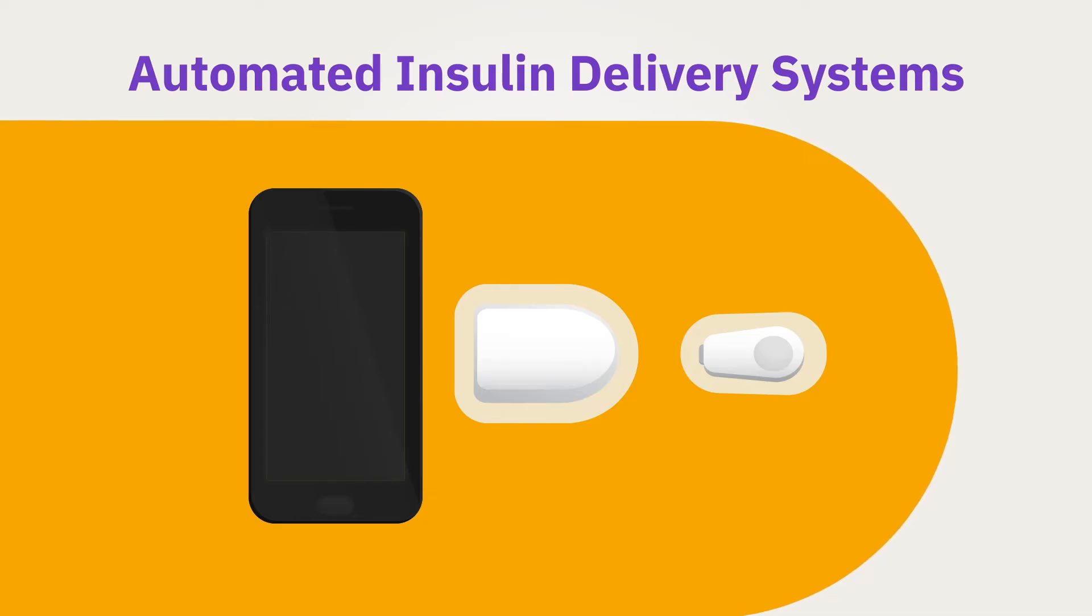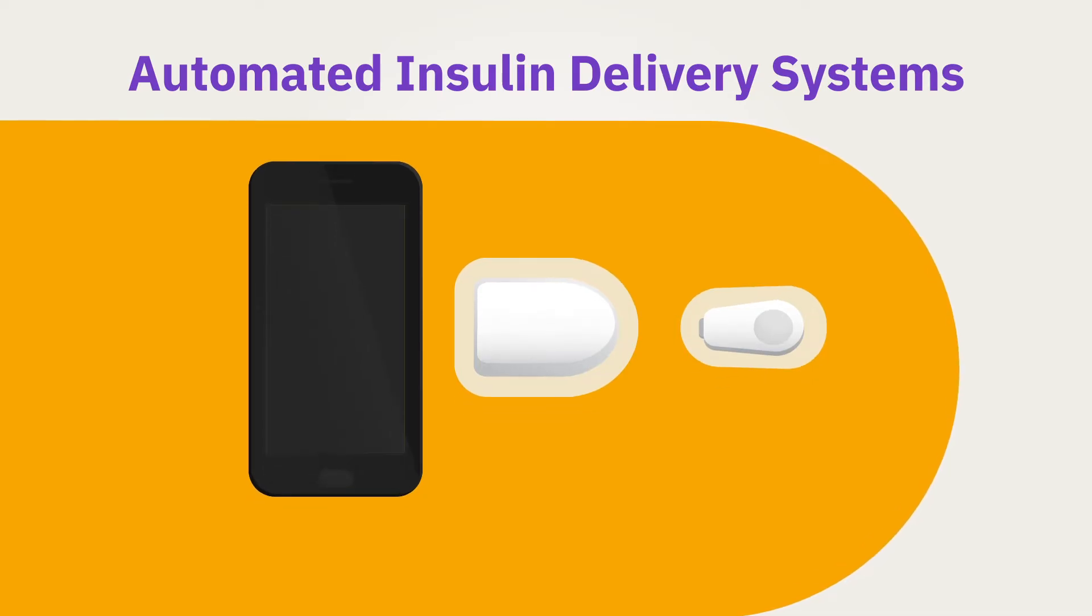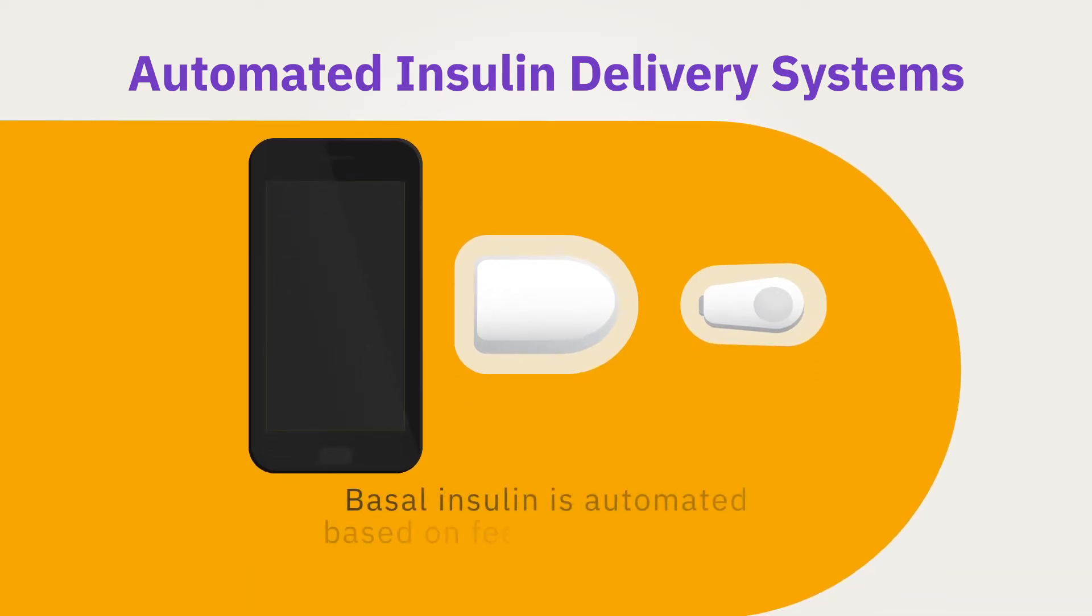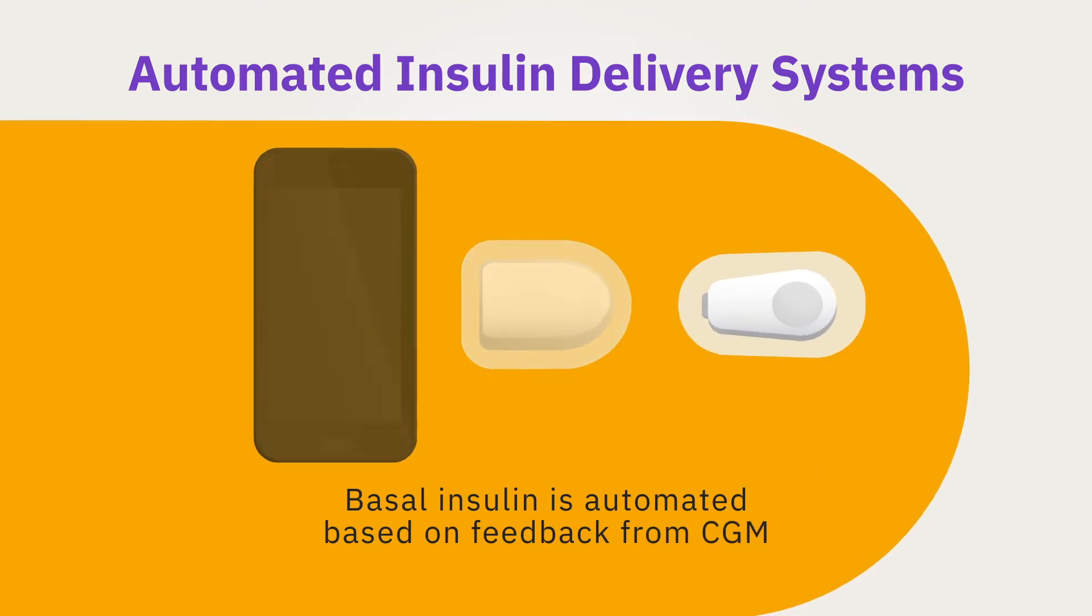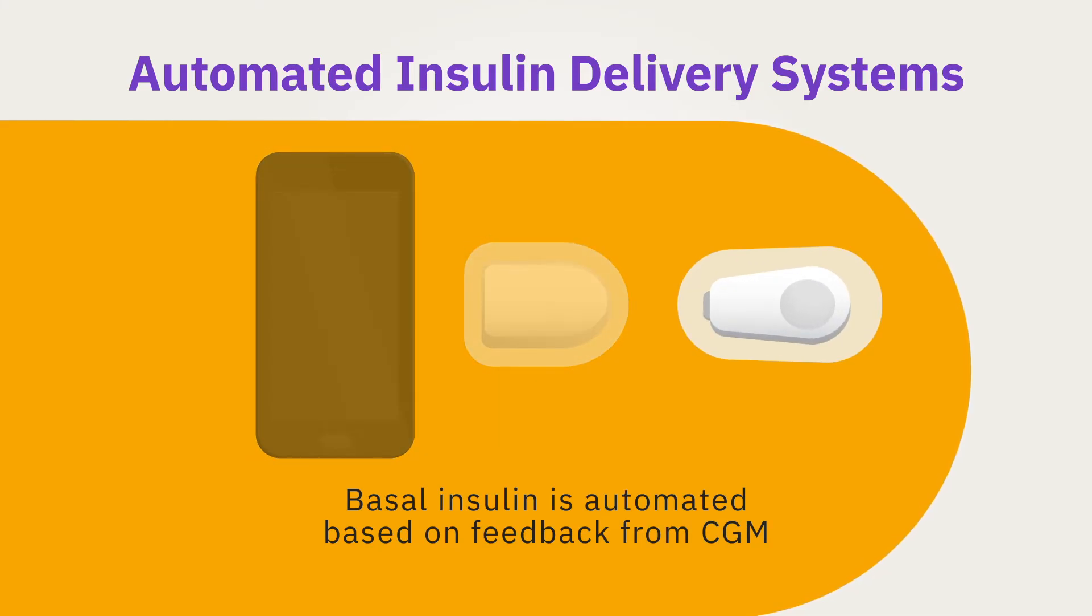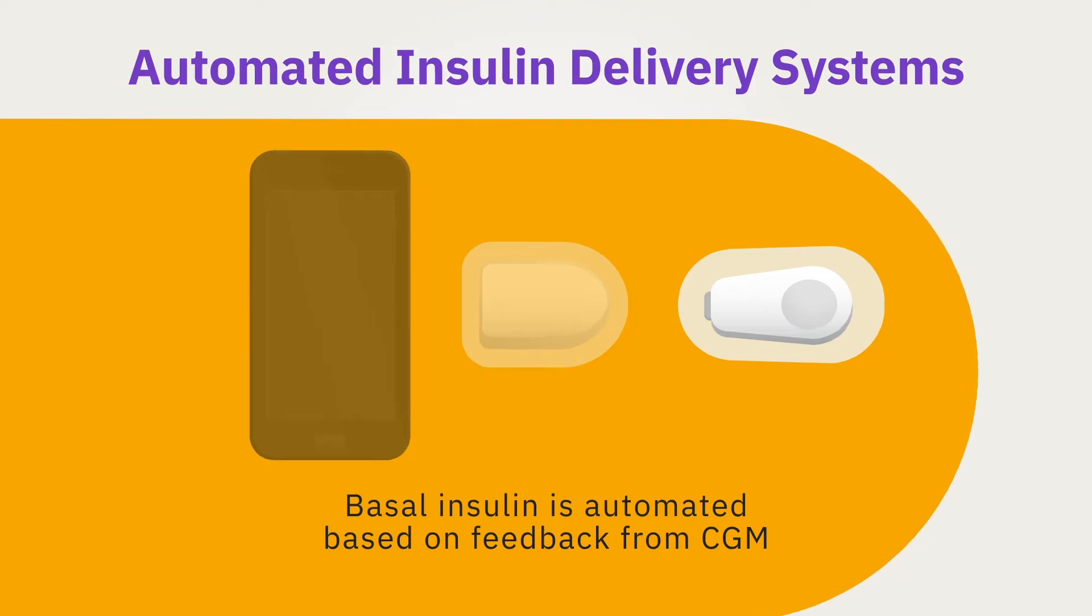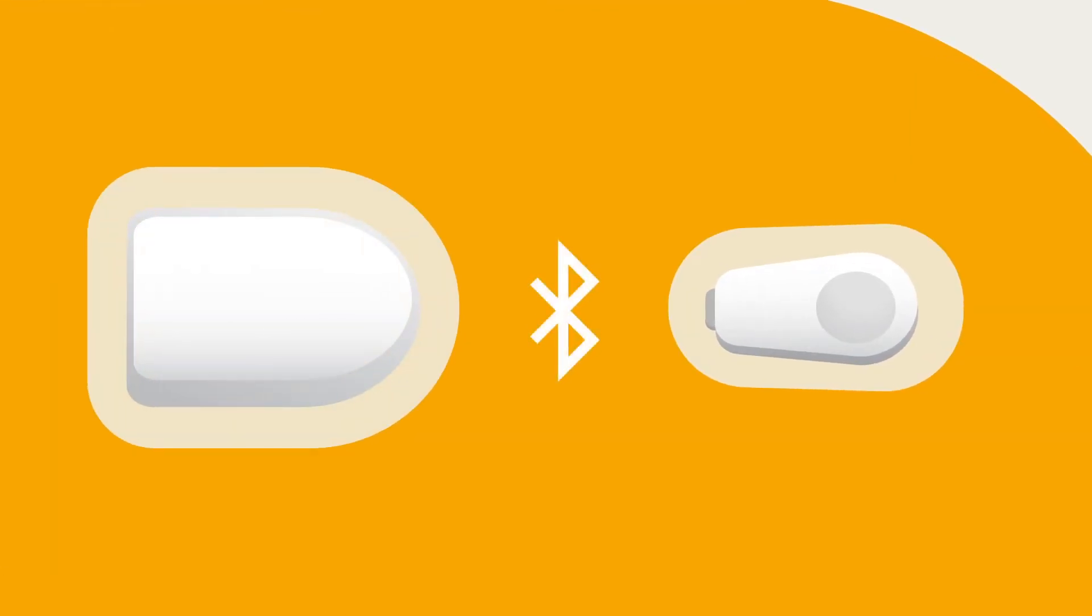Insulin delivery automatically changes based on where glucose values are and are predicted to go. Wearing a continuous glucose monitoring or CGM system along with an insulin pump is needed for AID systems to work.